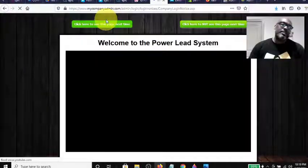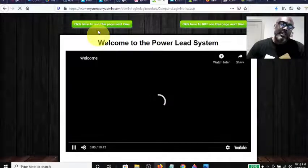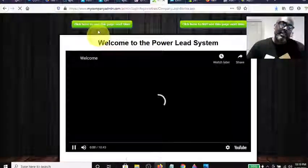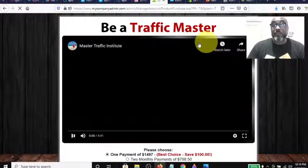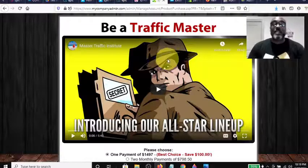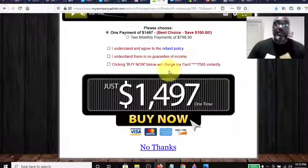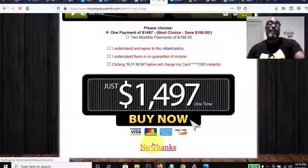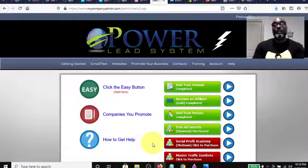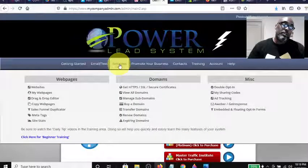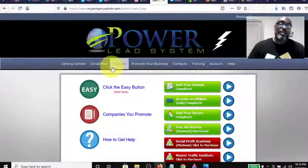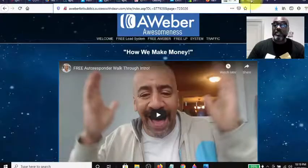The Power Lead System gives you a breakdown when you first log in. There's a welcome video and an offer for the Traffic Master Institute where you can make a thousand dollars in commission. It has high-ticket components in the back office to position yourself as best you can.